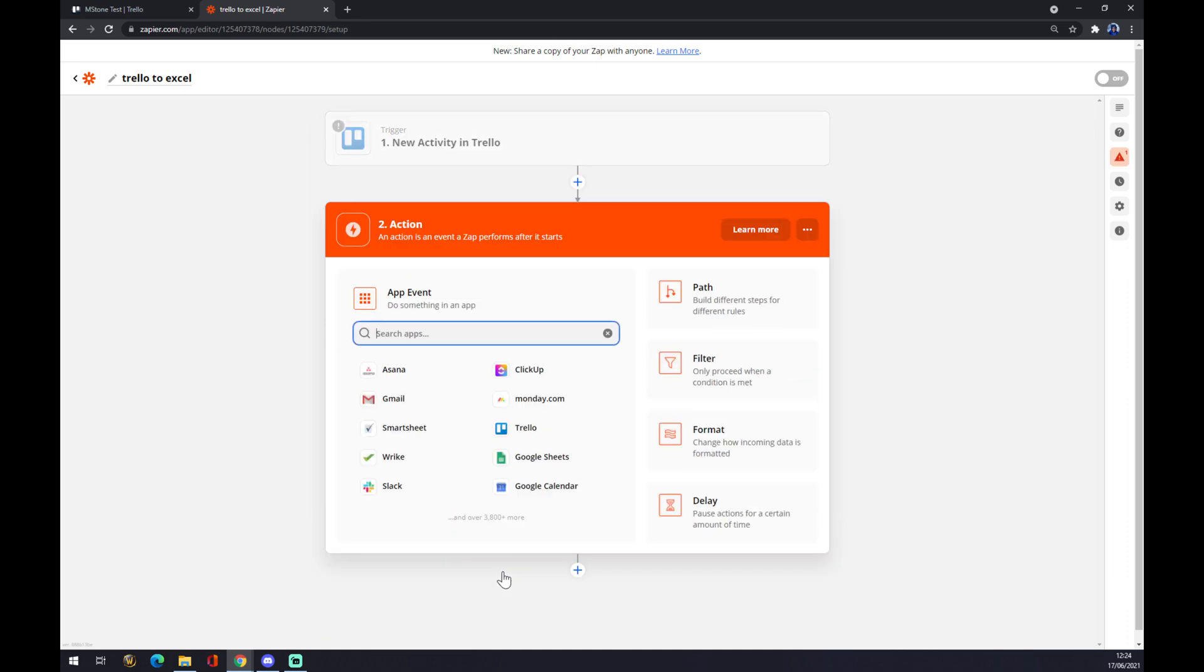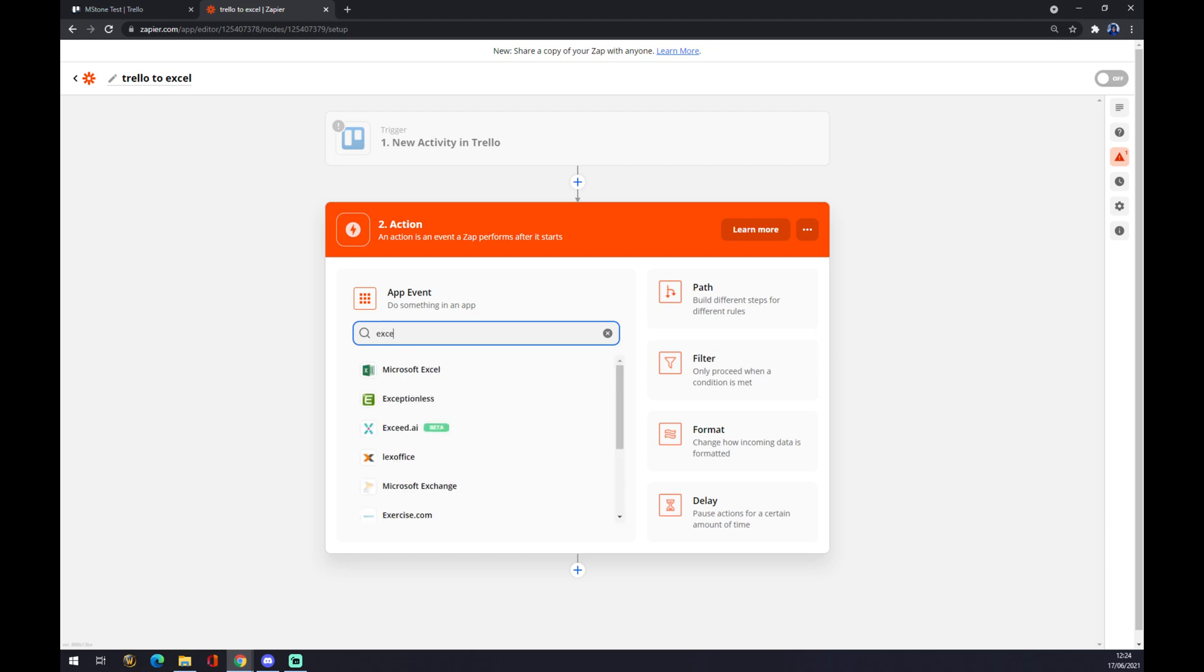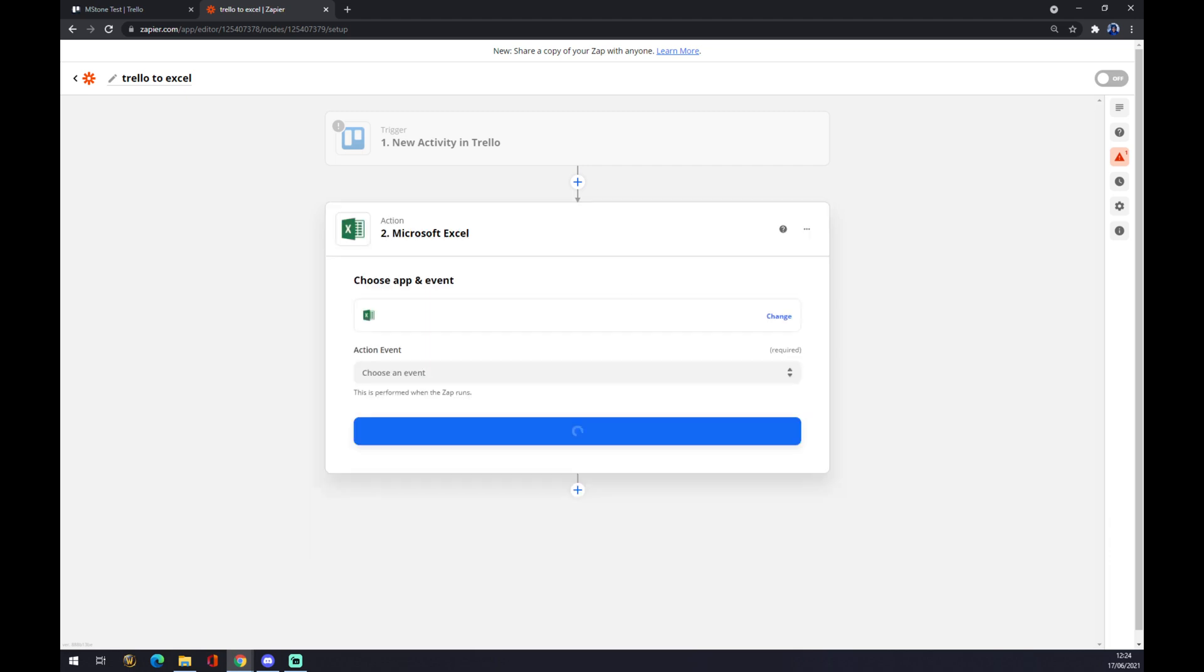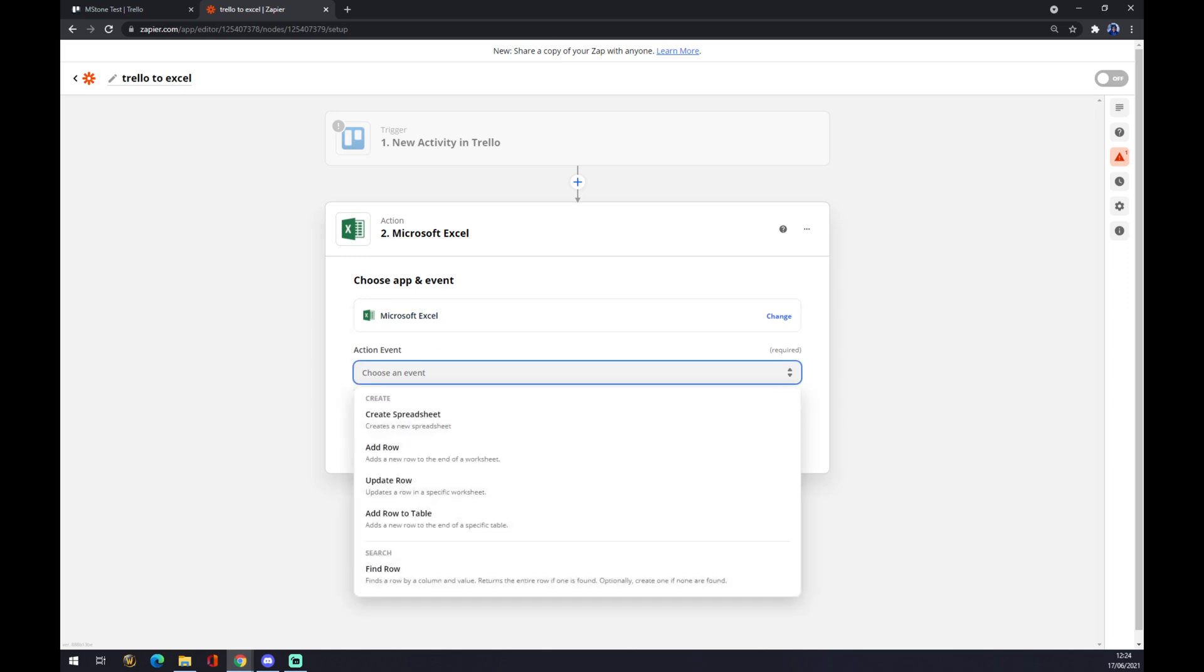And the second option, the second action, is the app event. You can use search engine and just let's go with Microsoft Excel. Now you have to also pick an event.